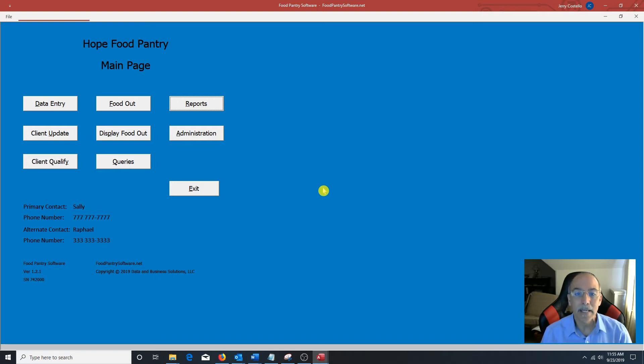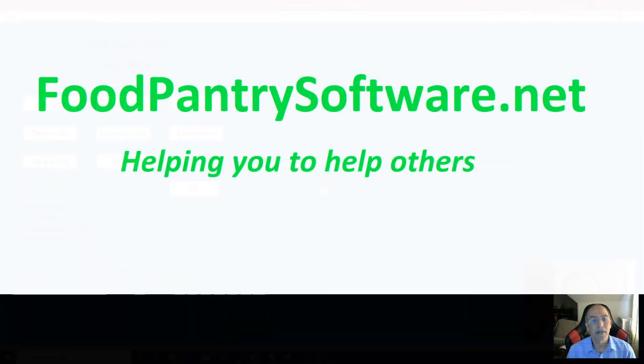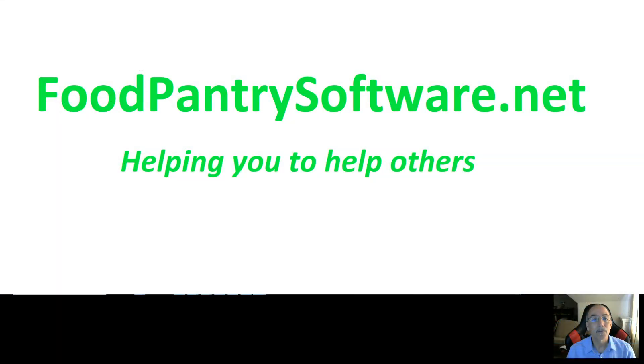If you need any help with installation or moving your existing clients into this system, please let us know. Foodpantrysoftware.net. Thank you.